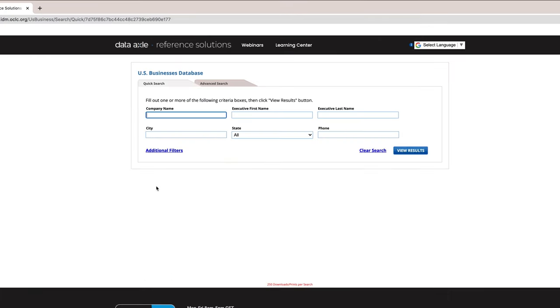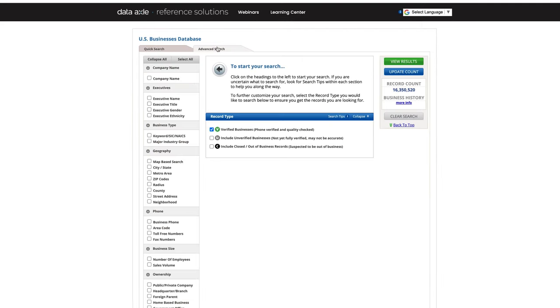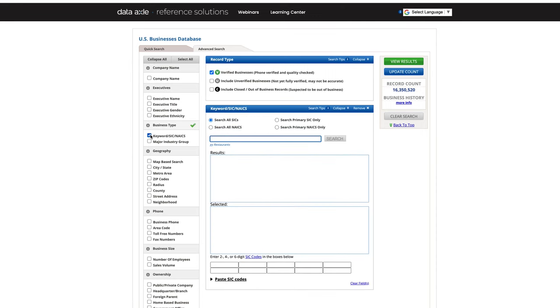Select Advanced Search at the top left-hand corner of the page. On the left-hand side of the screen, under Business Type, select the box with the terms keyword SIC NAICS.